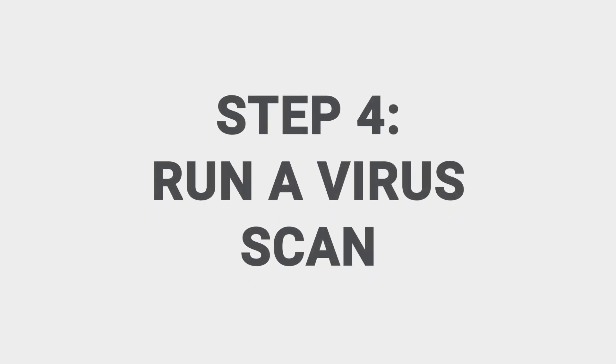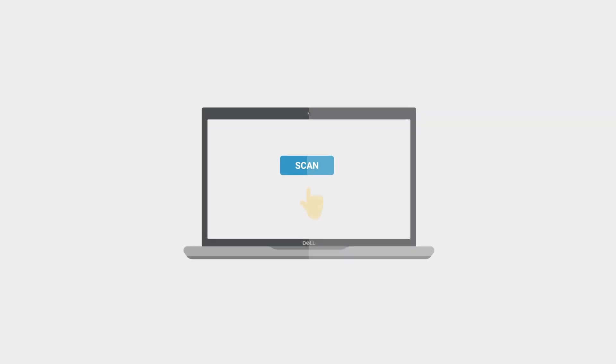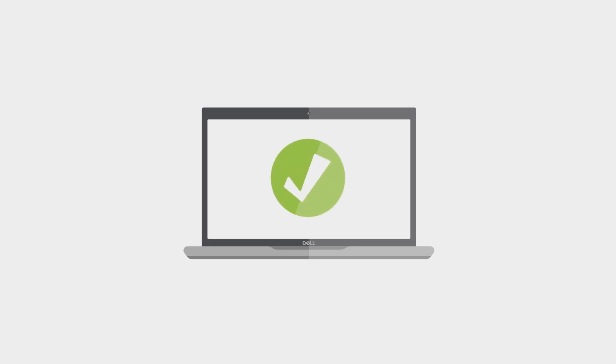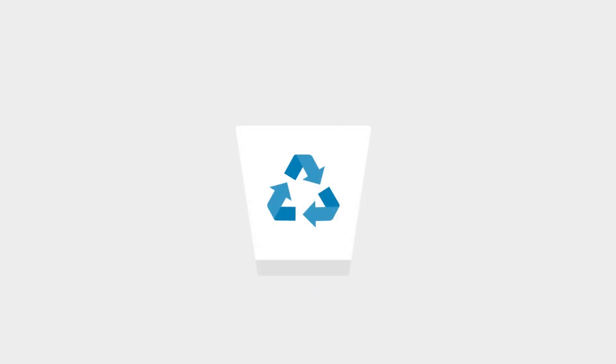Step four, run a virus scan. Run the on-demand scanner first, then your real-time scanner. By running both scanners, you increase the odds of success. One of them should be able to identify the virus and remove it automatically.